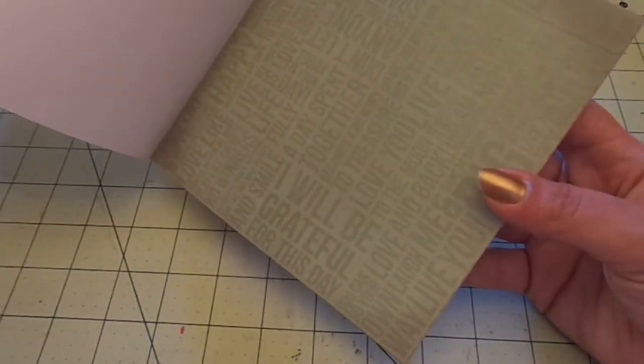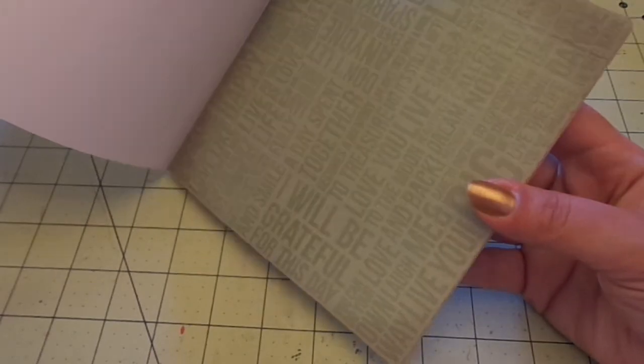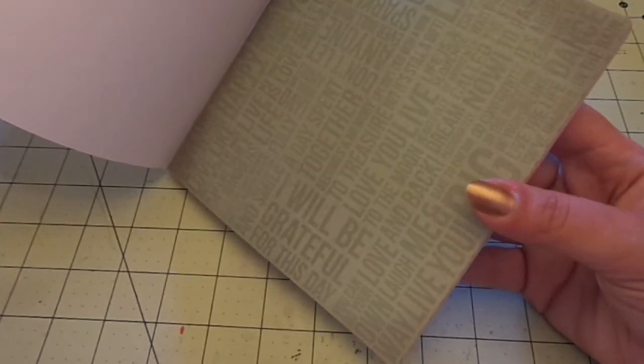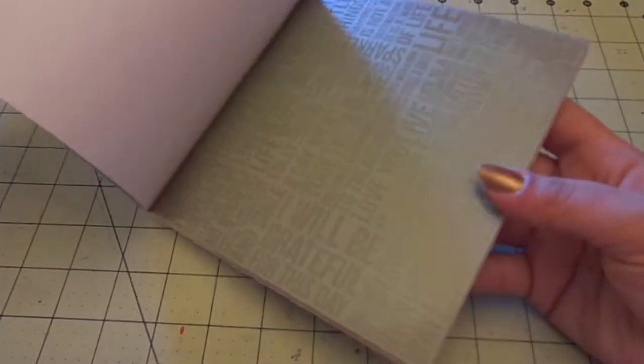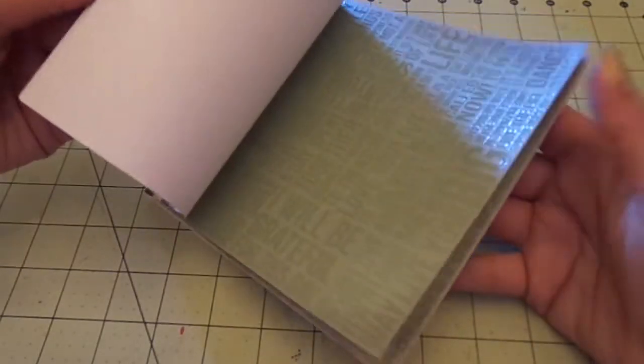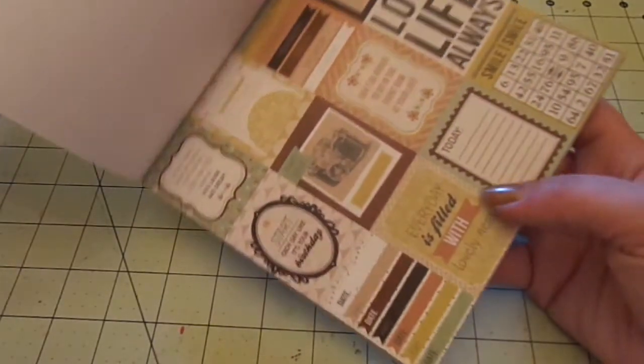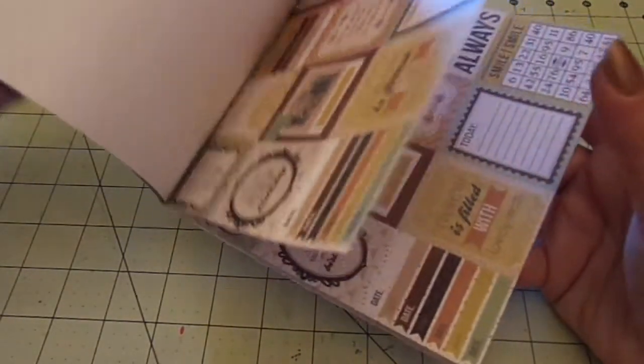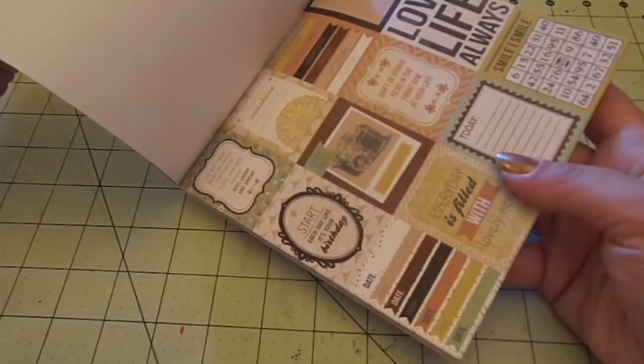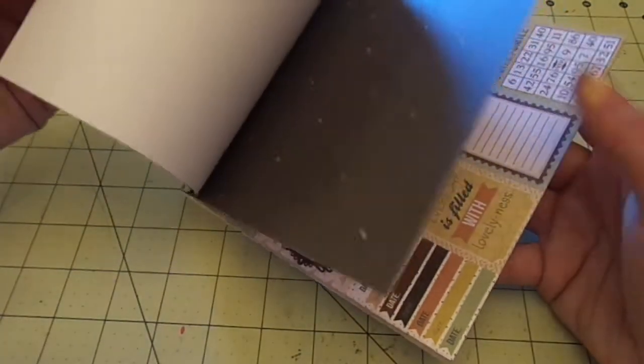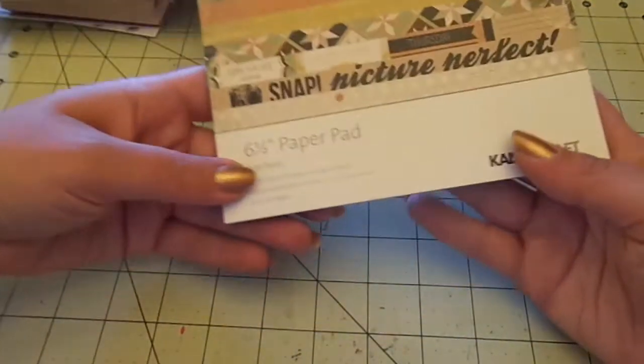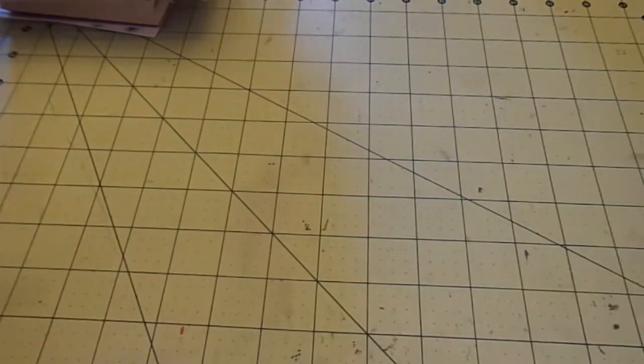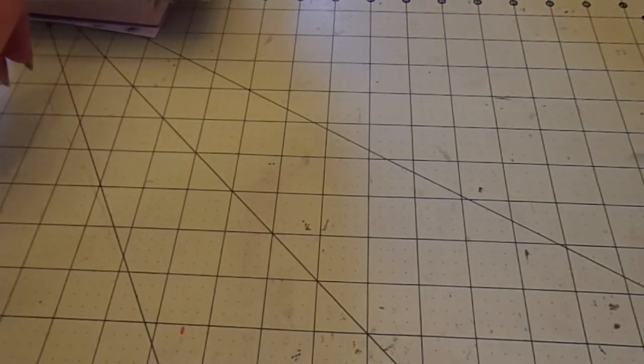Really pretty papers. This one says, I will be grateful for this day. A day spent together becomes a memory to treasure. Love you to the moon and back. It's really cute. And here's some more pieces you can cut out. And then this one. So that's Take Note. I'm going to hurry up. My battery's gone. I don't have much left. A couple more things.